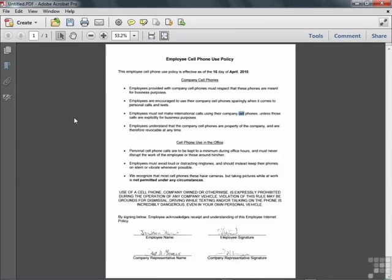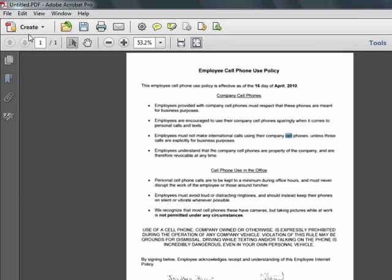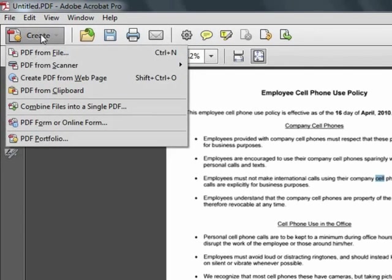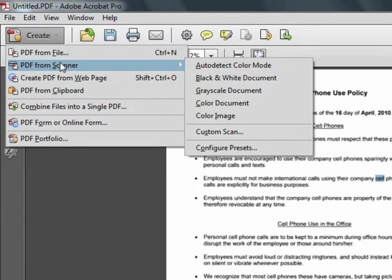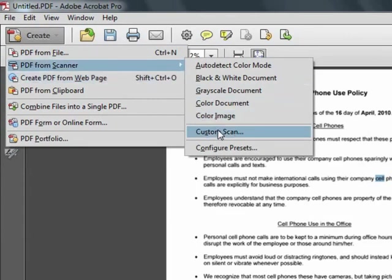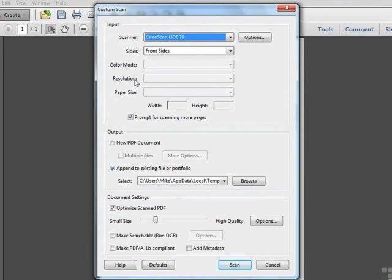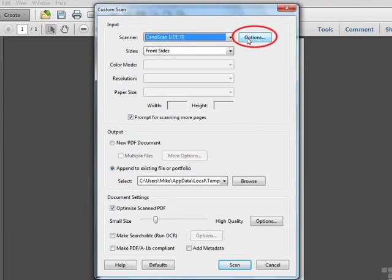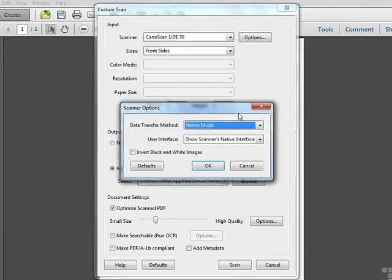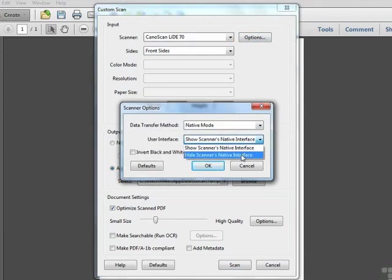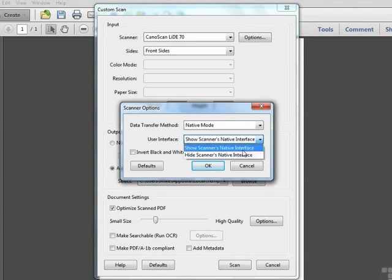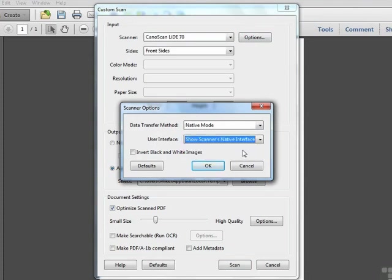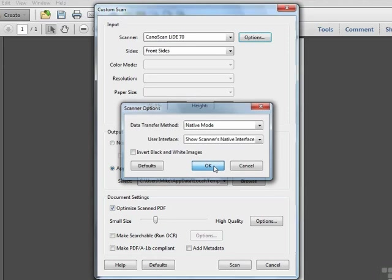Sometimes we may not want to use the built-in presets, and we may want the added convenience and flexibility of using our scanner's native interface. We'll choose Create PDF from Scanner, and in this case we'll choose Custom Scan. Custom Scan gives us a few more options than what we saw in the presets. We start with the scanner choice as we saw before, but in this case if we click on the Options button, we have an option available to hide or show the scanner's native interface. If we click on Show, this will launch the scanner software directly, and it will return the results back to Acrobat. We'll click OK.